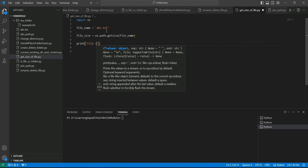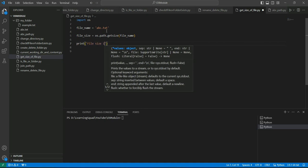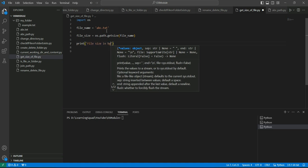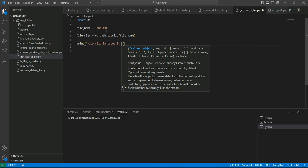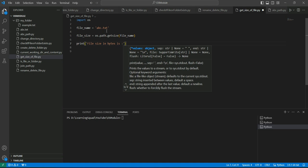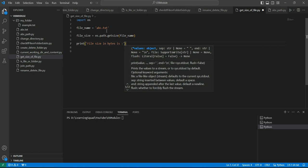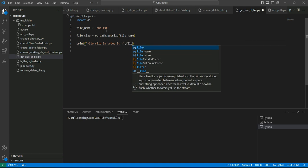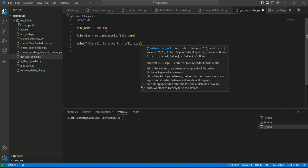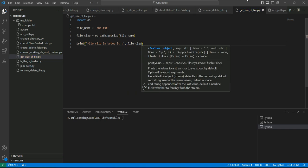File size in bytes is file_size. I'll save this and run this.